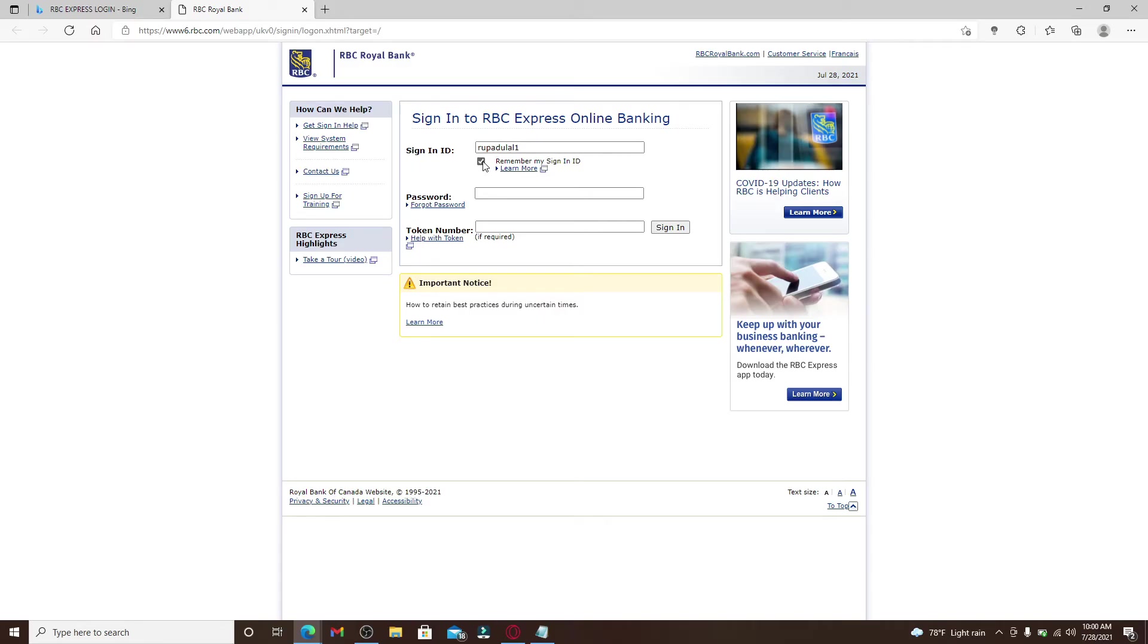But remember to uncheck this box if you're logging into your RBC Express with a public or a shared device. Then make sure to uncheck this box before moving on.